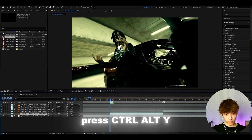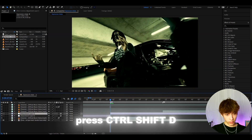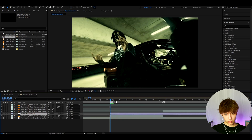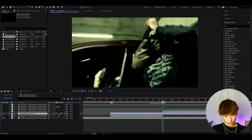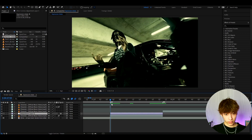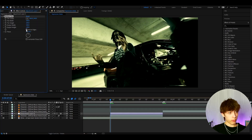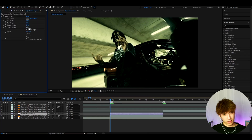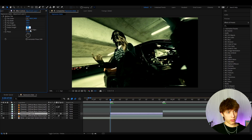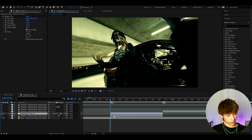Alright guys, we can start by pressing Ctrl+Y to make a new adjustment layer. Press Ctrl+Shift+D to delete the start part, go to the end of the clip and press Ctrl+Shift+D to delete that as well — so we just have it for one clip. The first effect I like to add is Motion Tile. It's important to enable mirror edges and set the output height to around 300 and the output width to 300 — that's so we don't see edges when it shakes.